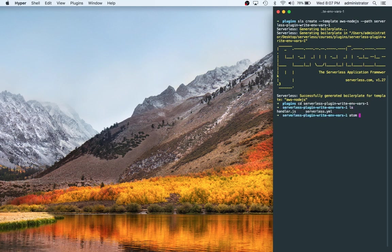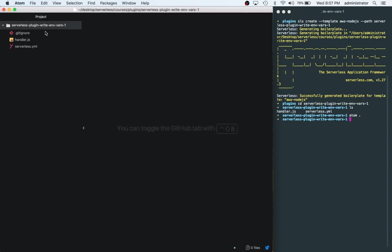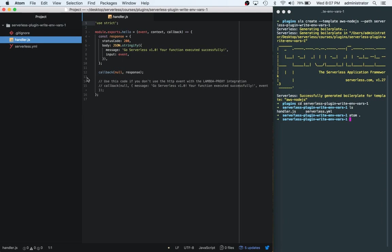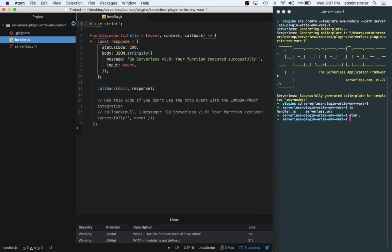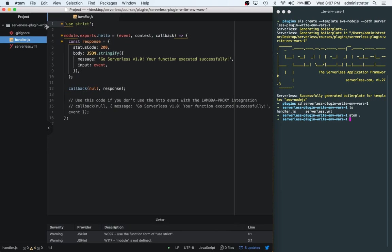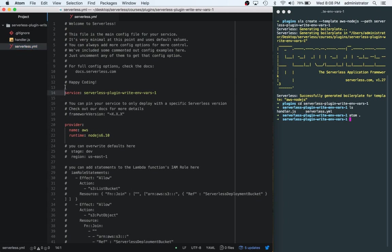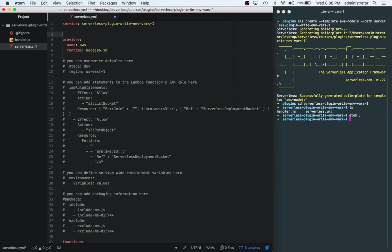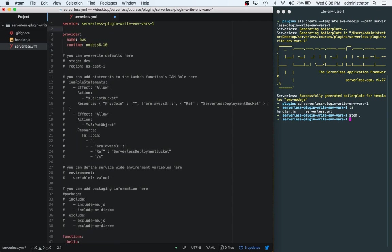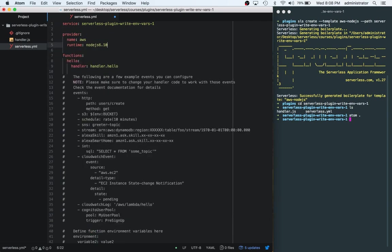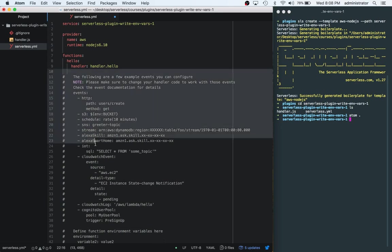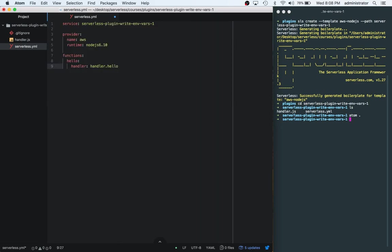Now that we have this, we can cd into serverless. We have two files like normal. Let's go ahead and open this up in Atom and we can take a look at setting up the environment variables. We have our handler.js file like normal and then we also have a serverless.yaml file. We're gonna go to the serverless.yaml file and kill these comments.